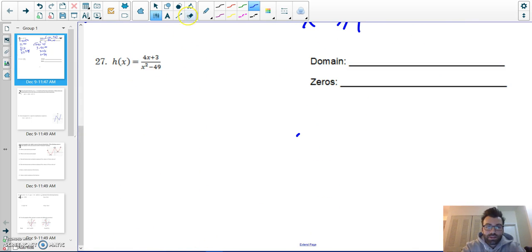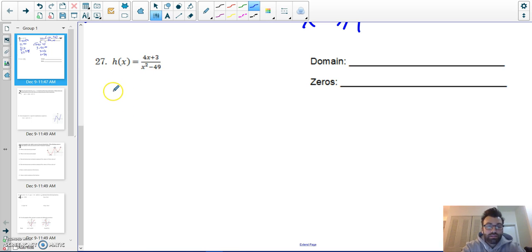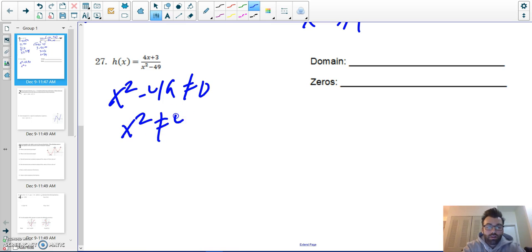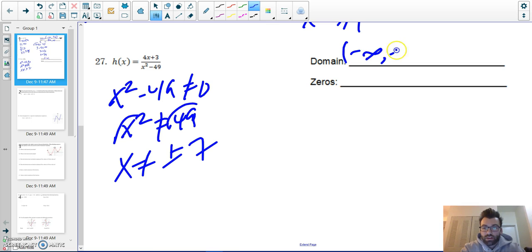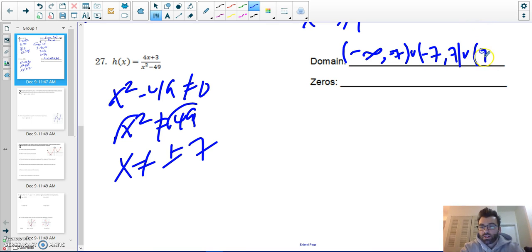When looking at this next function, do not make the mistake of setting the zeros equal to the domain. In the domain, I cannot divide by zero, so my denominator cannot equal zero — x squared cannot equal 49, so x cannot equal plus or minus seven. My domain is from negative infinity to negative seven, union negative seven to seven, union seven to infinity.